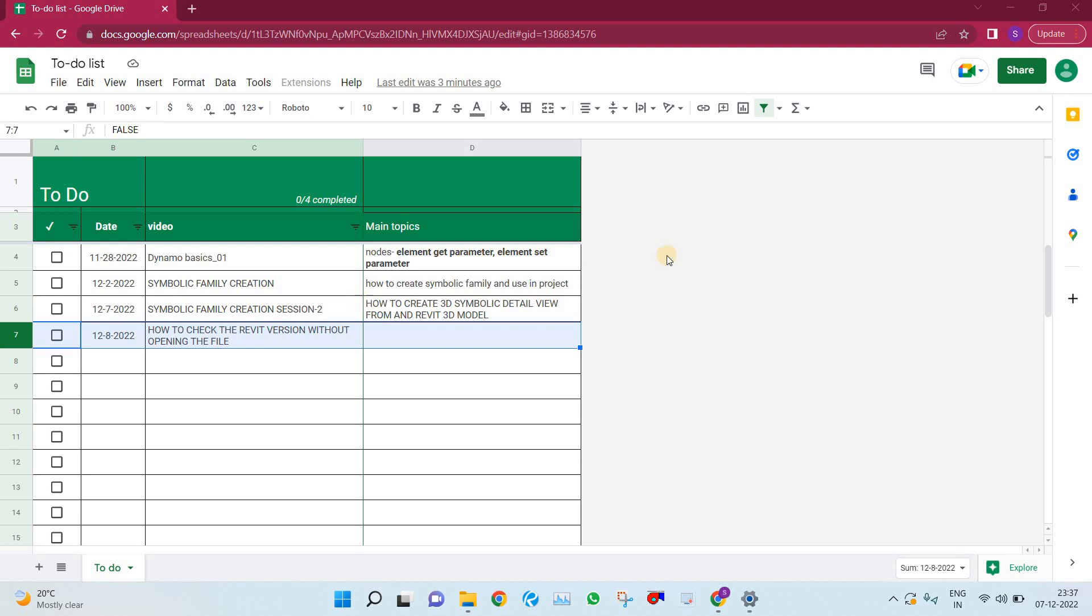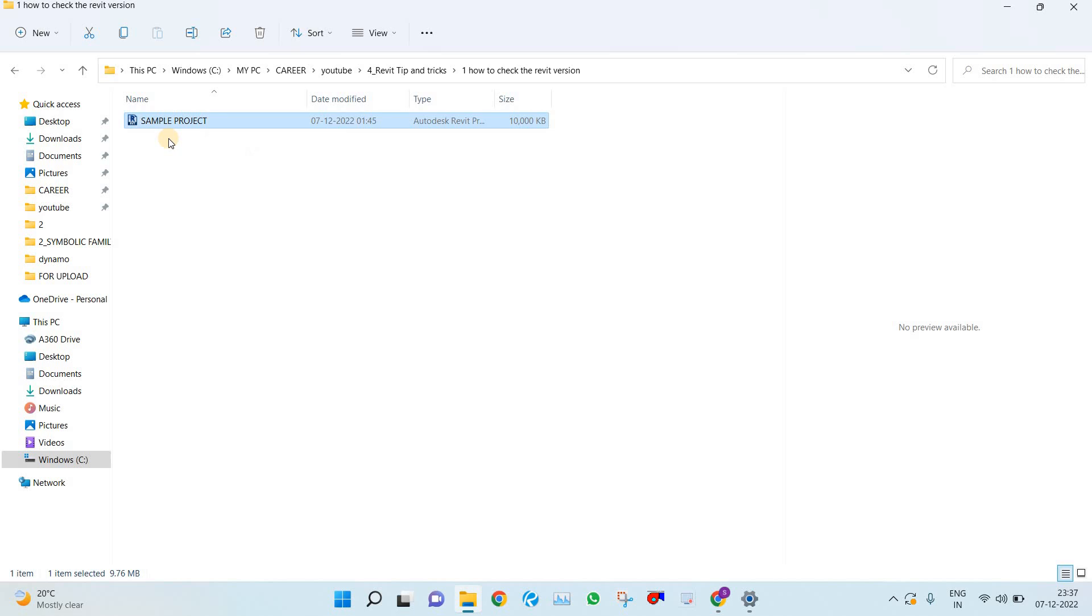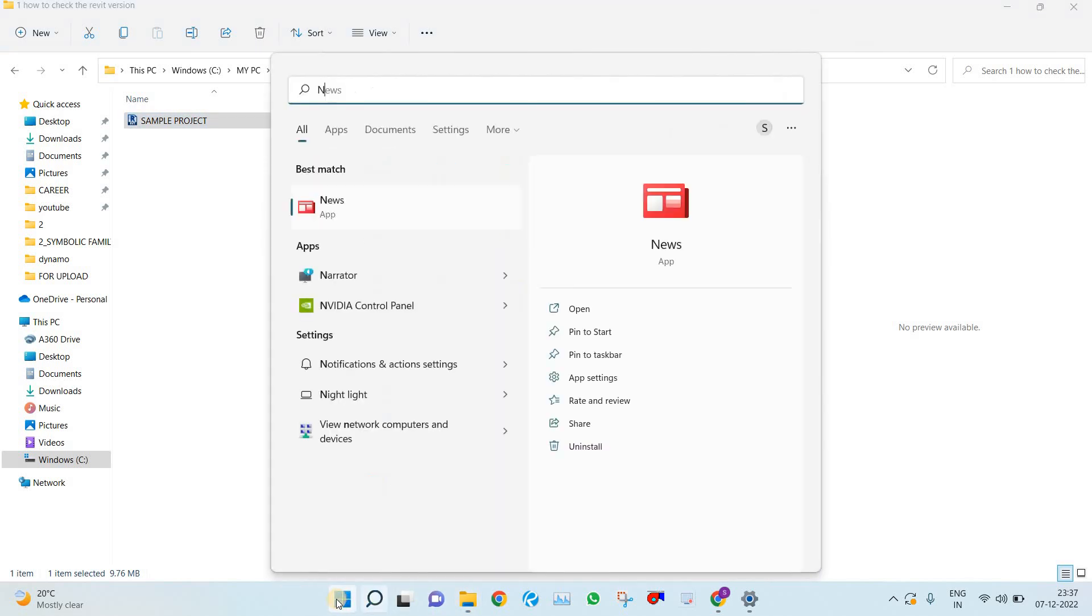So I will start. I have one sample project Revit file. I don't know which version it is, so I just want to check the version of this file. For that, we just need one thing - that is Notepad.